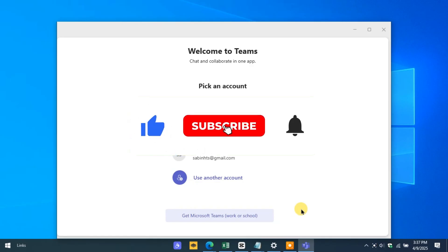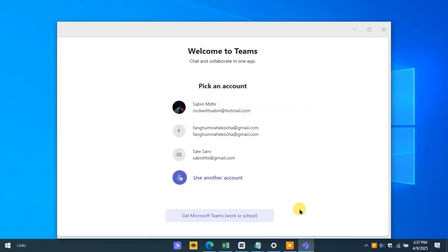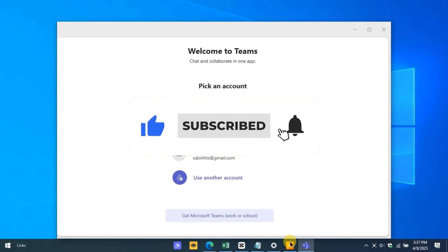If you found this video helpful, don't forget to like, share, and subscribe for more tech tips. Thanks for watching, and I'll see you in the next one.